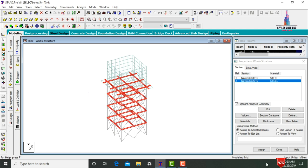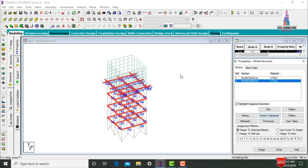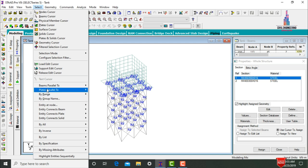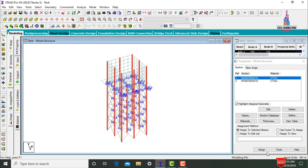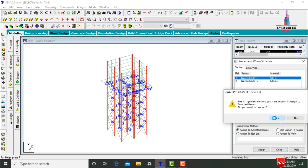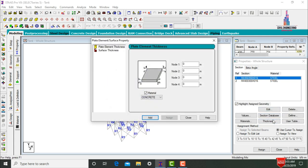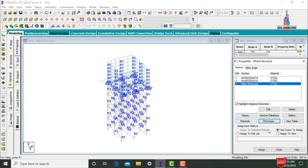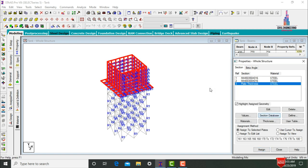Click Assign to Selected Beams, yes. Then select the 450×350×16 section and apply it to columns — go to Select Beams Parallel to Y Direction, click Assign to Selected Beams, yes. Then go to the Thickness option and select plate thickness for steel material, setting it to 120 mm. Click Add, Close. Assign this plate thickness — click Assign to View, yes.